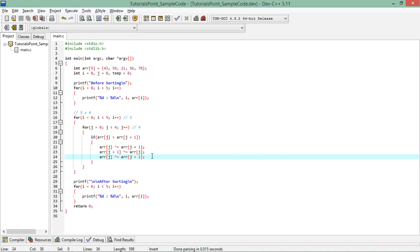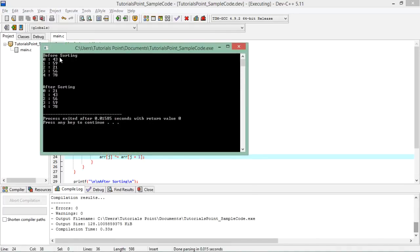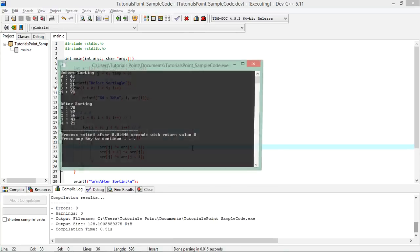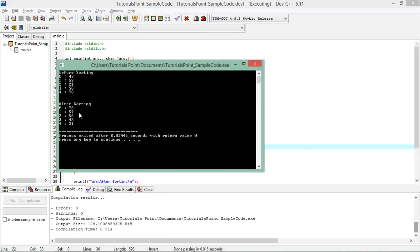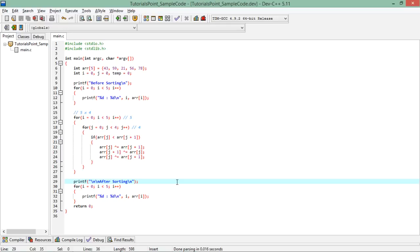After execution, you can see the array is sorted in ascending order: 21, 43, 56, 59, and 78. If you want descending order, simply replace the greater-than symbol with less-than and it will sort in descending order. This demonstrates various operations you can perform on a collection of data stored inside an array.